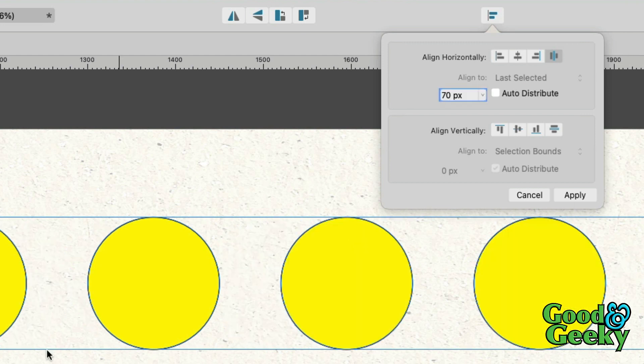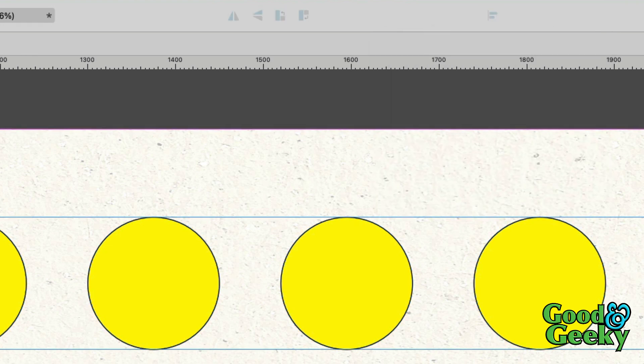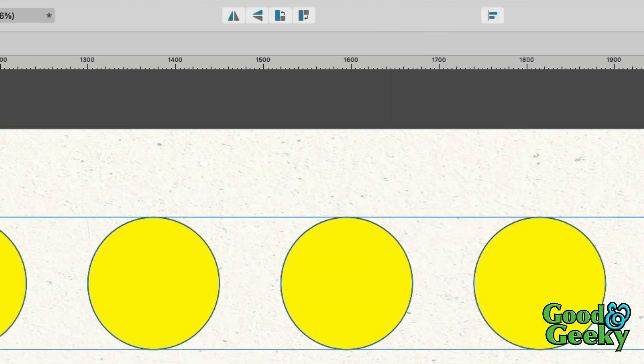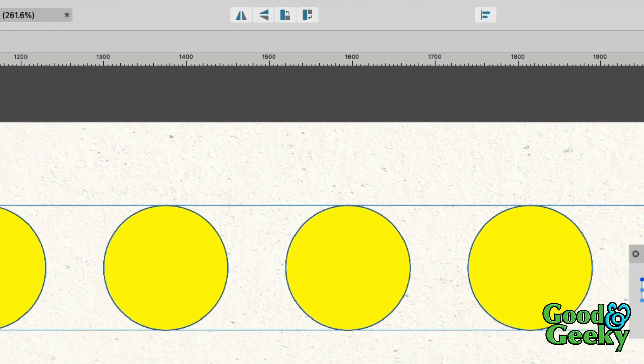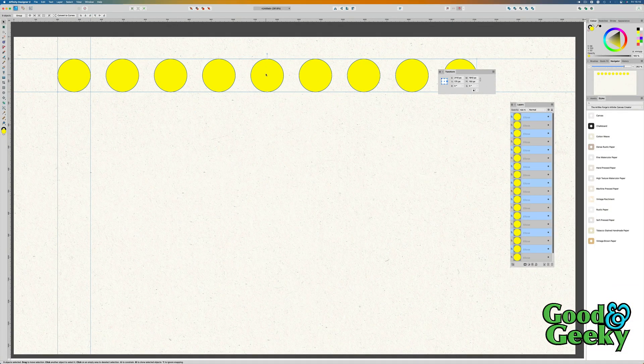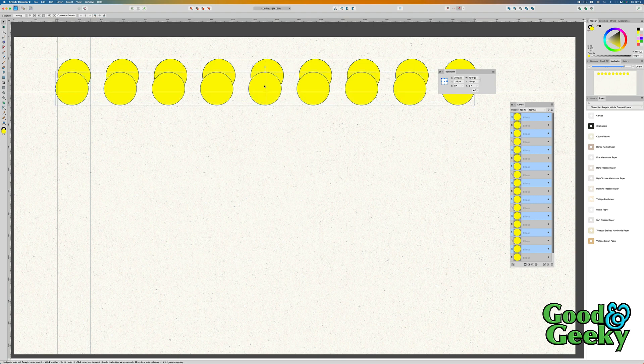So that's a quick and easy way to do that. Then to bring this down so I have a gap in between, I need to do Command J to copy that and then bring this row down here.